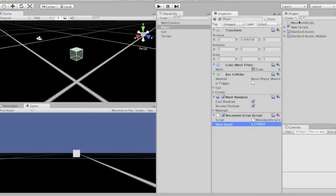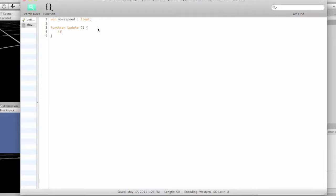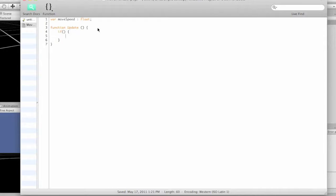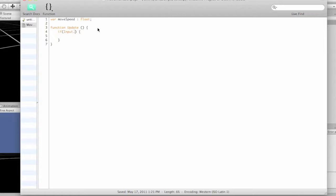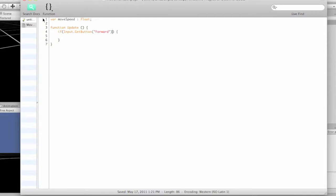So go back into your script. And now we're going to give it some input. So we're going to say if. And what that is, this is an if statement. This is saying if a condition is met, then do something. So in this case, we're going to be saying if input, which is as it sounds, an input, dot get button. And then we're going to name our button, we're going to call it forward. So get button, which button, forward. So if we press get button, or the forward button, this is what it's going to do.